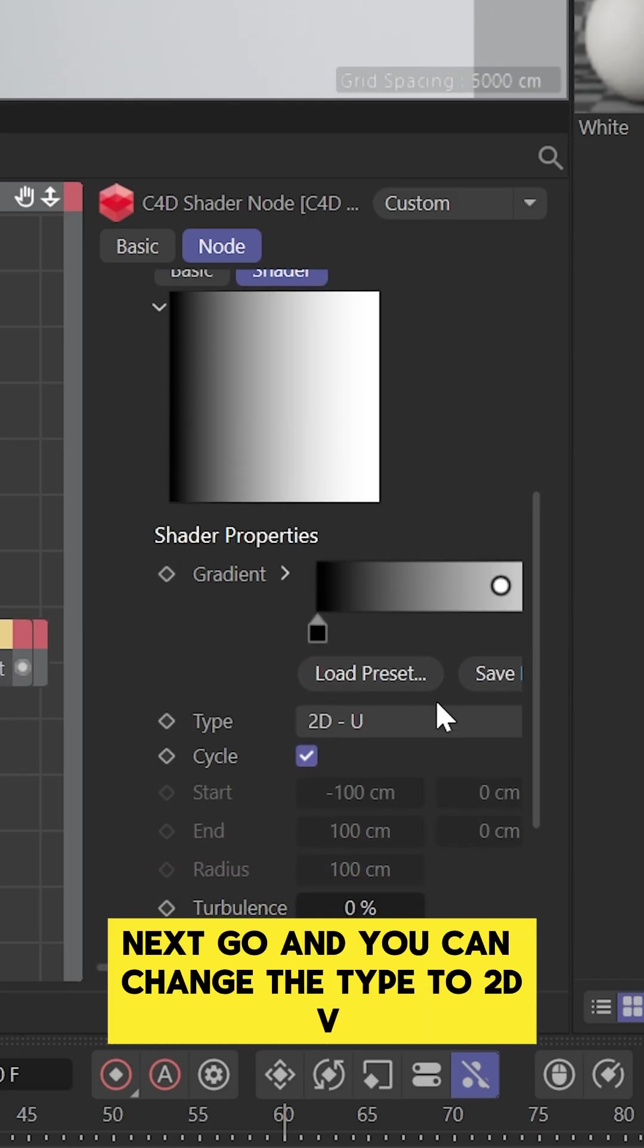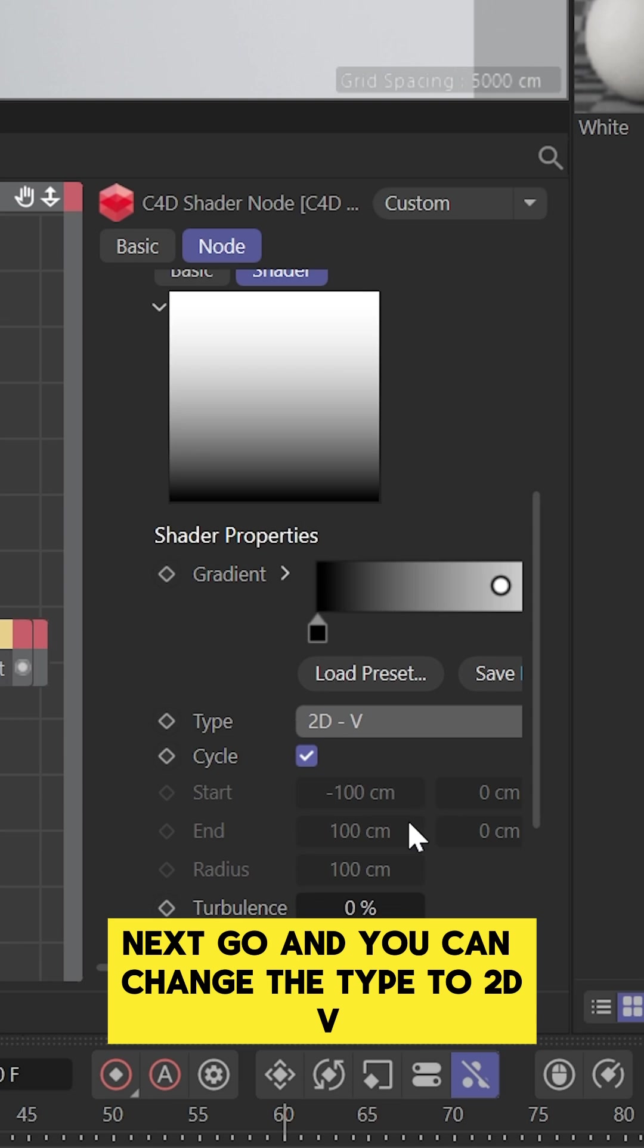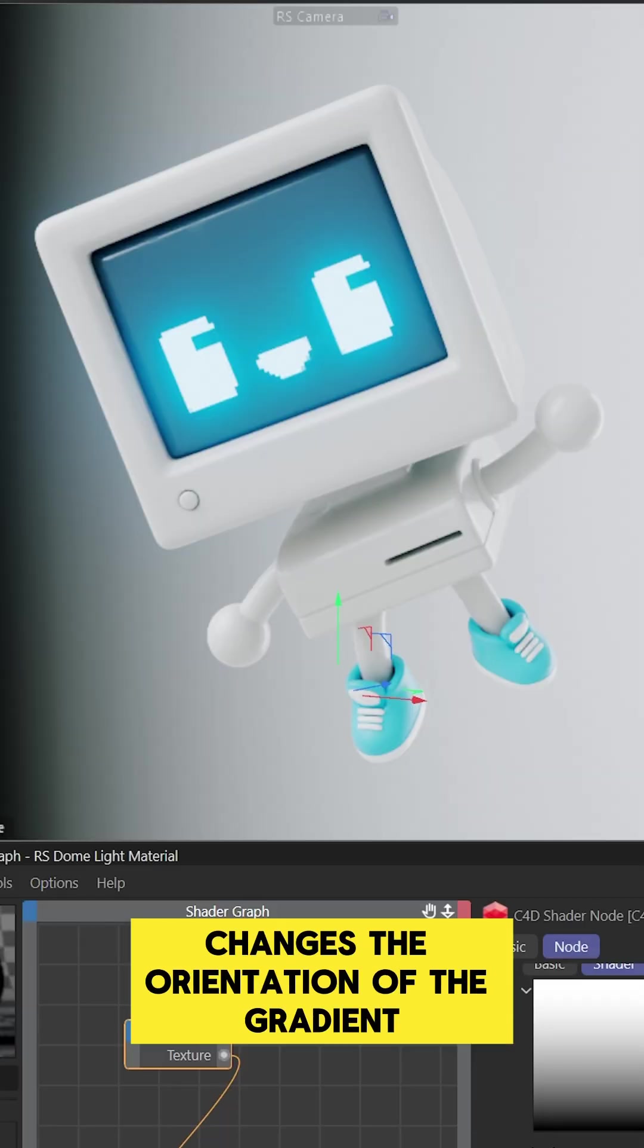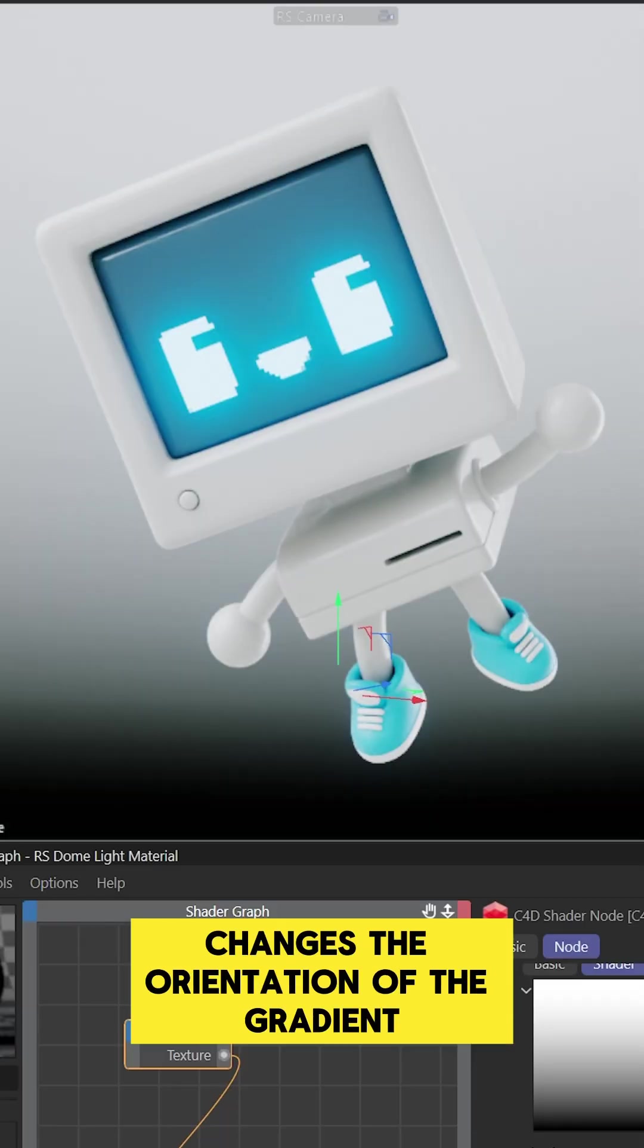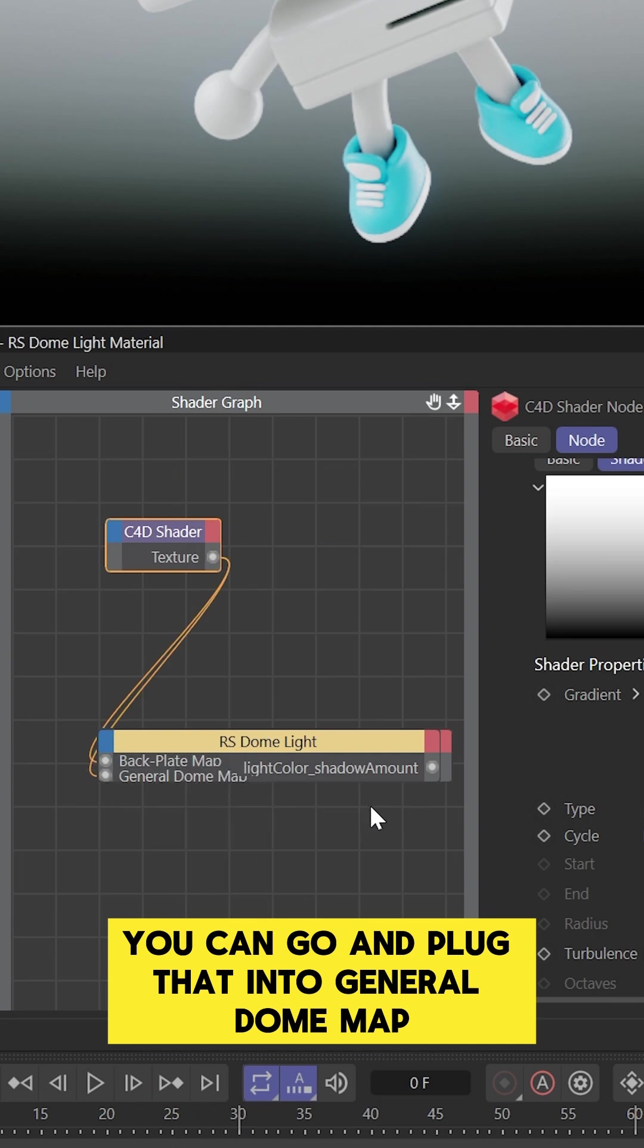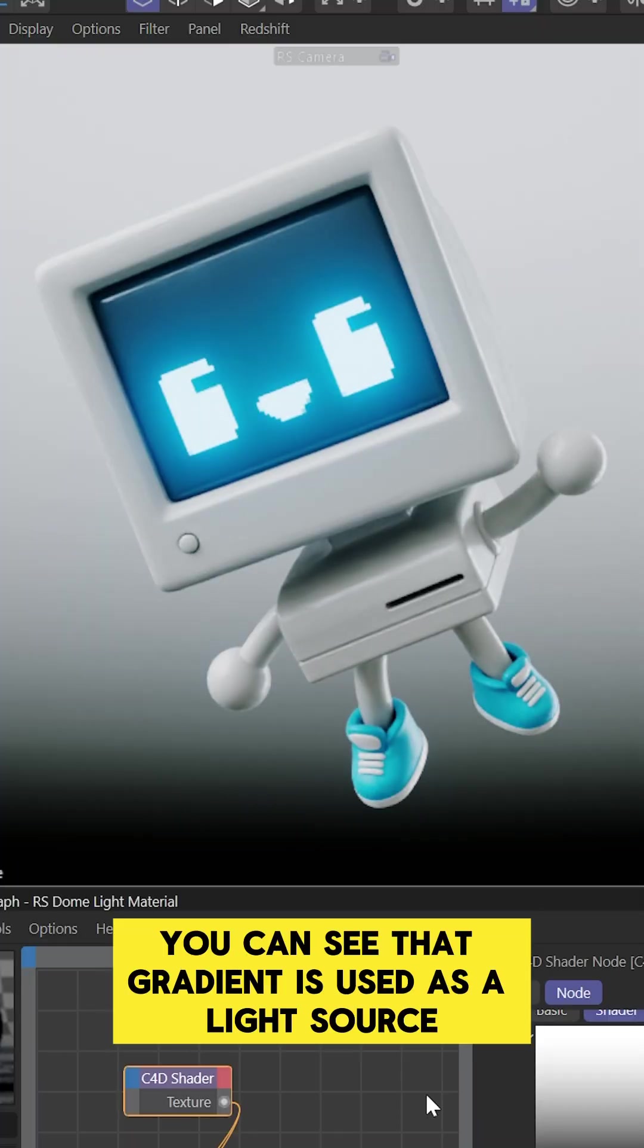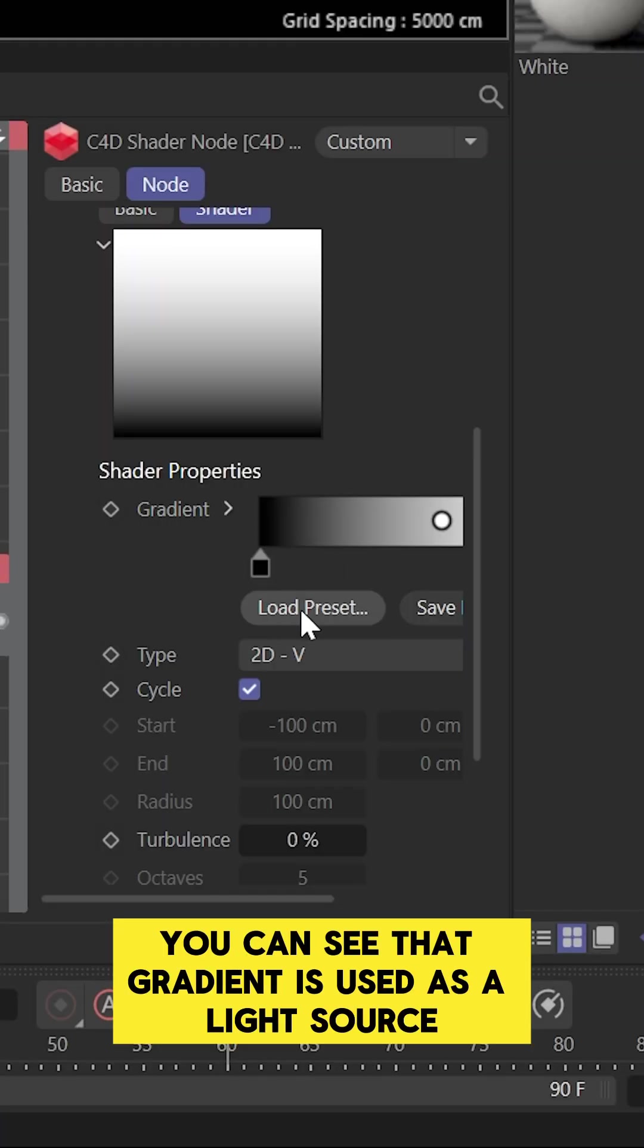Next, you can change the type to 2D V, and you can see that changes the orientation of the gradient. Then if you want to have it contribute to your light source, plug that into General Dome Map, and now you can see that gradient is used as a light source.